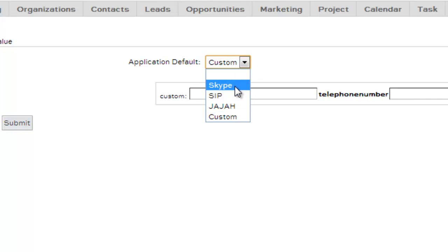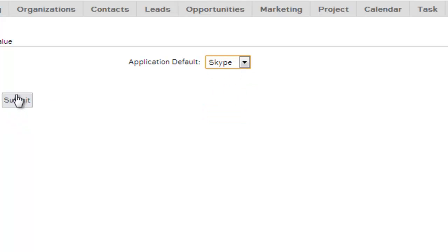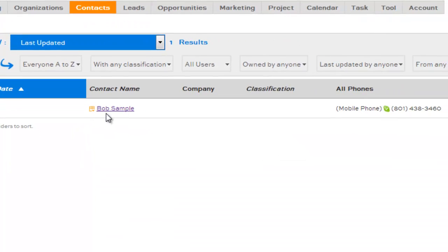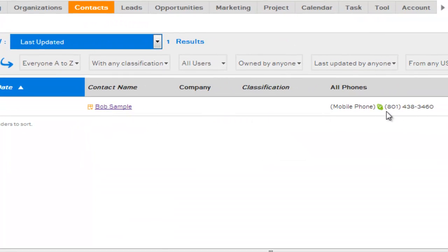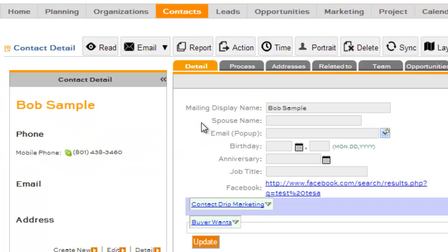But for now, we'll show you how to set up Skype. You just select Skype, click Submit, and then from your Contact page, you'll now notice that phone numbers show the little Skype icon next to them.